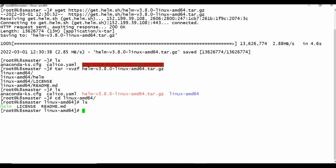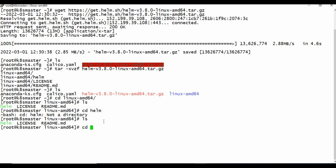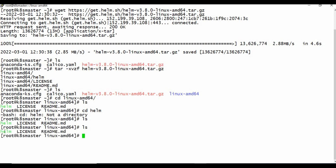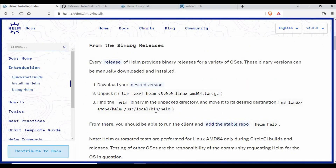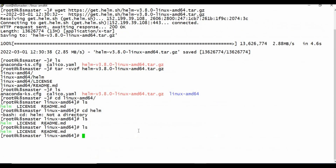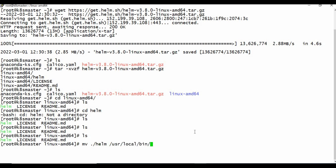After untarring, I navigate to the Linux folder and find the `helm` binary file. Now I need to move this file to the appropriate location. I'll move it to `/usr/local/bin/helm` using the move command: `mv ./helm /usr/local/bin/helm`.